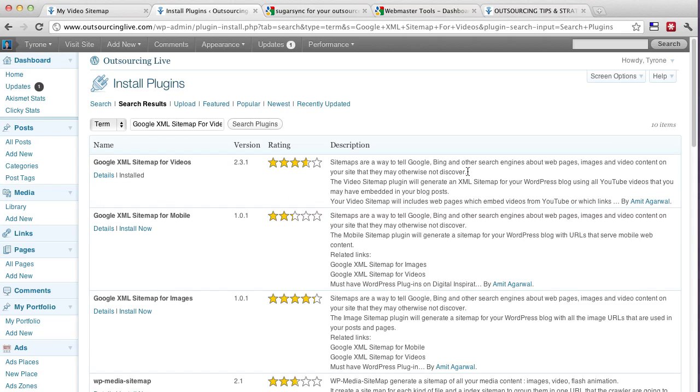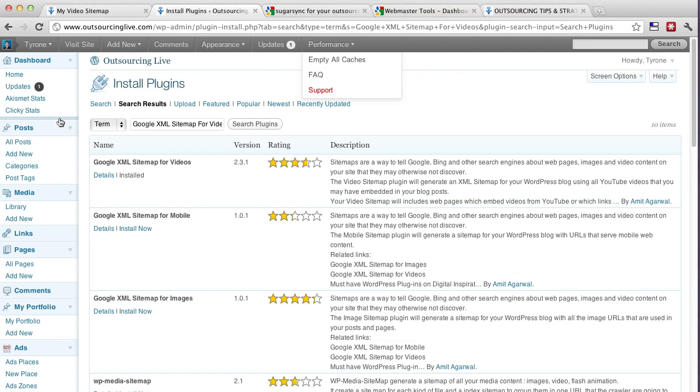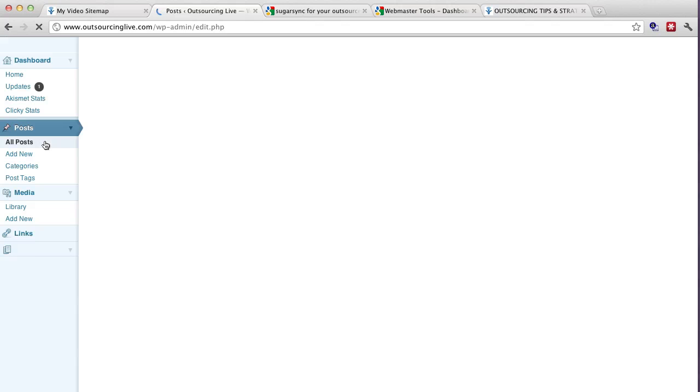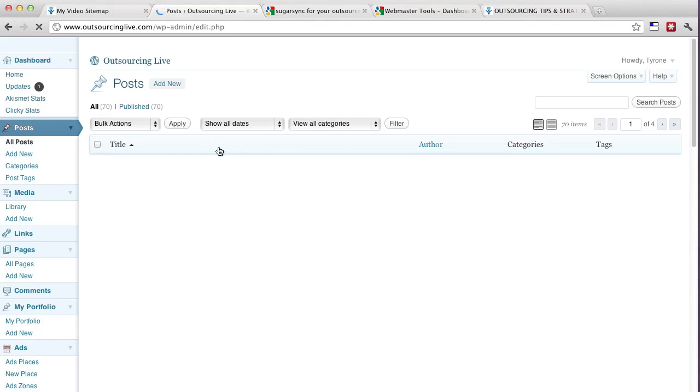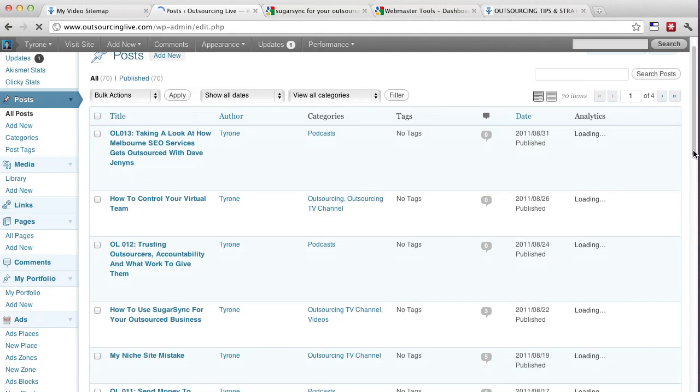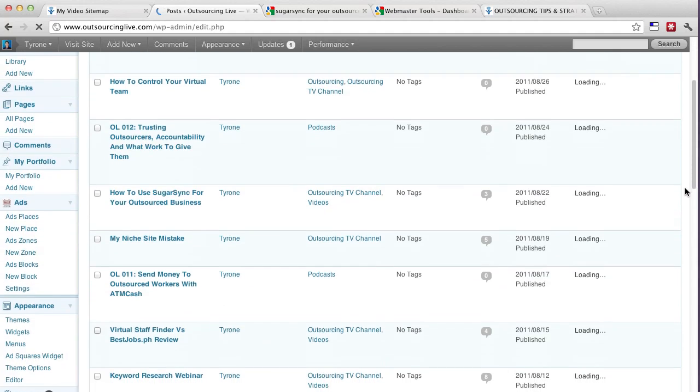Now you might be wondering how do you run this and how does it all work? Okay, pretty easy. Two things you need to do. So let's just jump into a post. I'll click on All Posts. And let's say for example, I've got a post here which I'll show you, the SugarSync one.